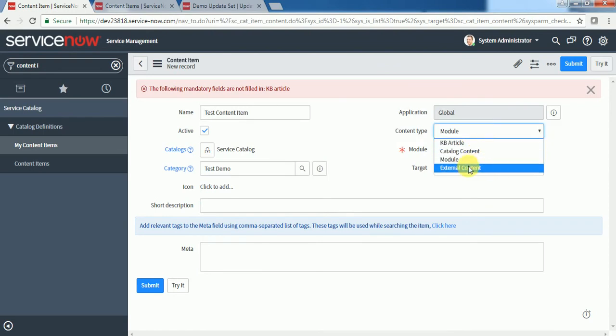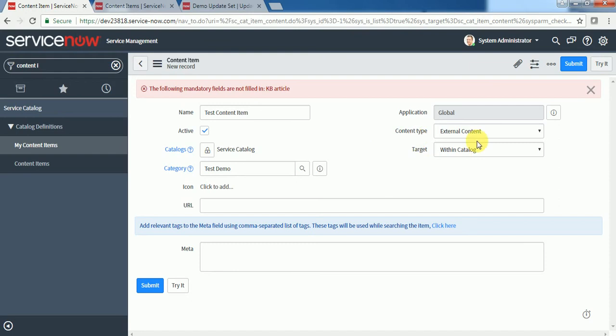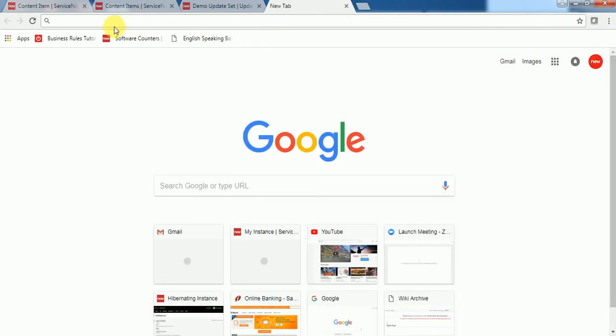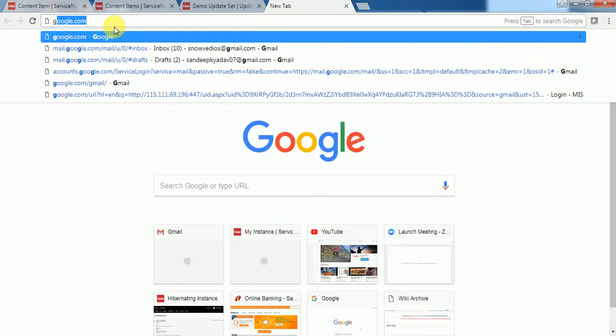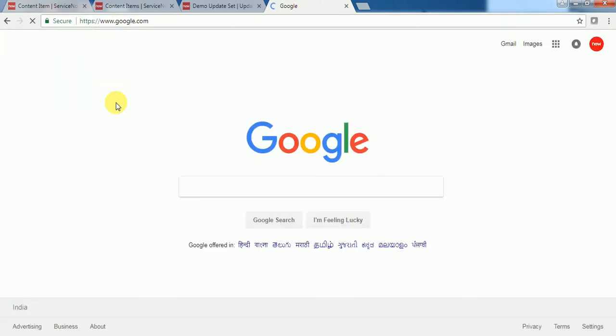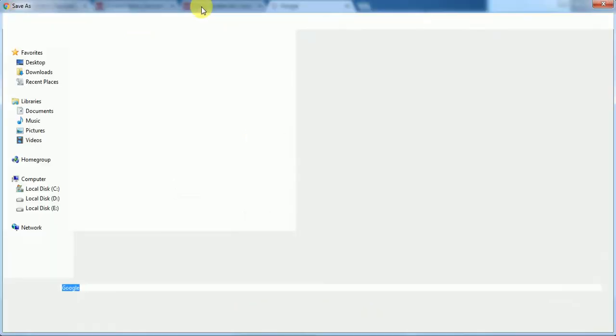And if you want some external content, then you can select that. Here is the target - it means you want to open that in the same catalog window or in a new window. Let's say I am putting google.com. Now I can put this URL over there.